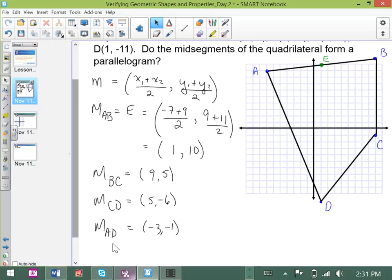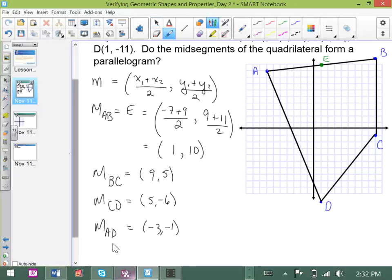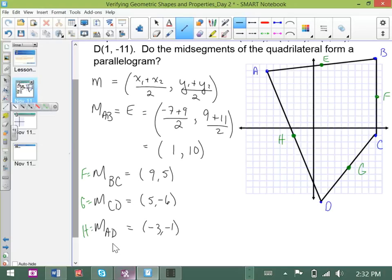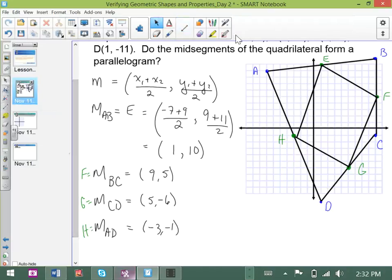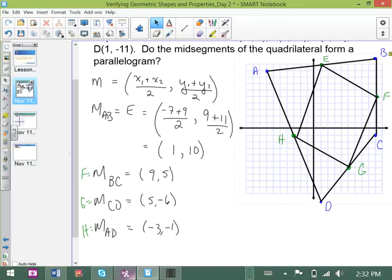Let's plot all of these coordinates on our diagram. At (9, 5) we have point F. Then G is the midpoint of CD at (5, −6), and H is at (−3, −1). Let's join those particular points to create the mid-segments of the quadrilateral. The job is to determine: do these mid-segments form a parallelogram?